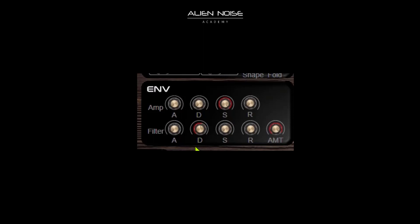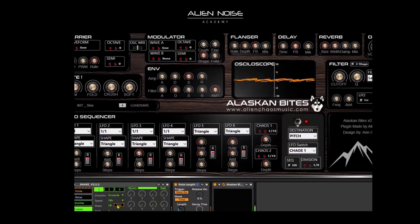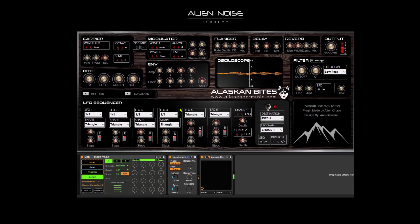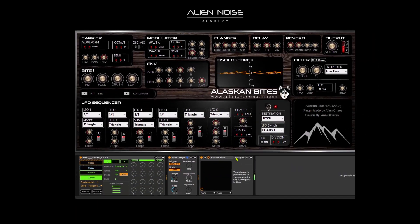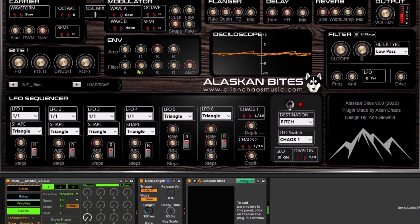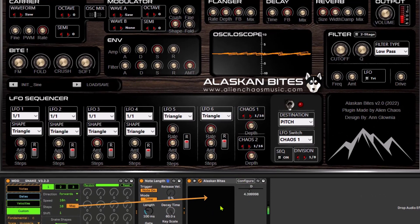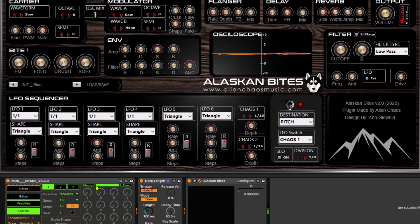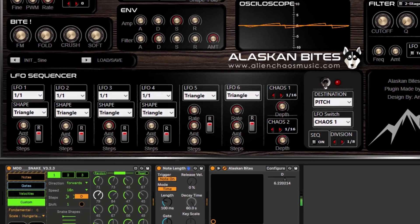Now we can control with the decay knob. To do that I'm going to use MDD Snake 2. First I'm going to configure the decay knob for modulation. In the custom tab we can set a parameter to modulate, set a range, and press random, then adjust the steps.